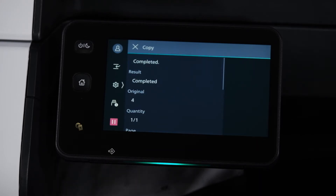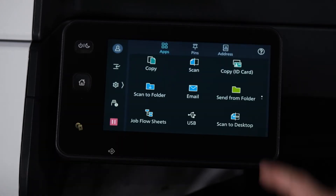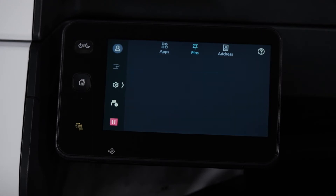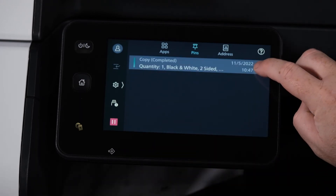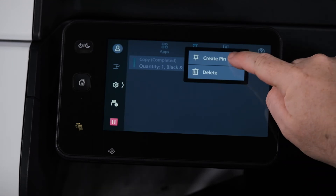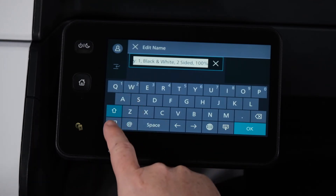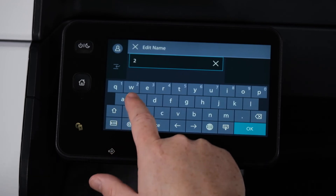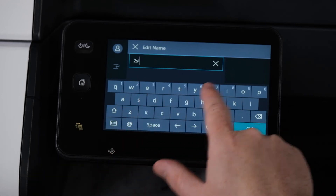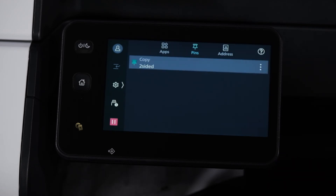When the copy job is completed, press the Home button and then select Pins at the top. You'll see the job that we just ran. Select the menu button on the right and select Create Pin.